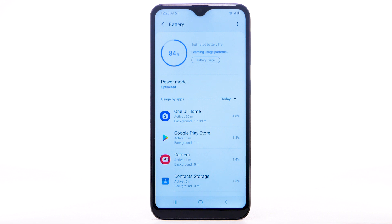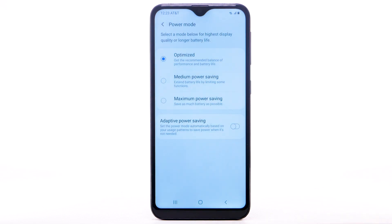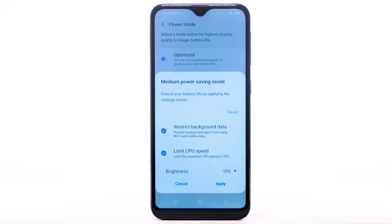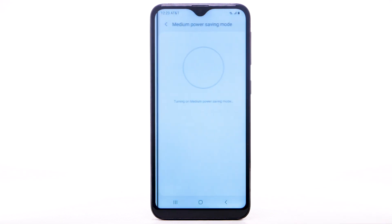To turn on Power Saving Mode, from the battery screen, select Power Mode, then select Medium or Maximum Power Saving. Adjust settings as desired, then select Apply.